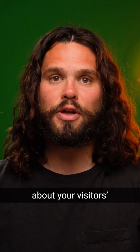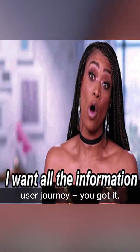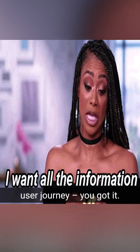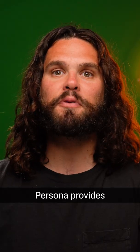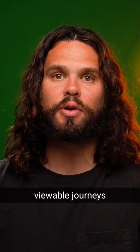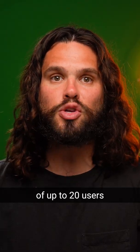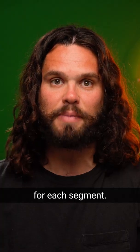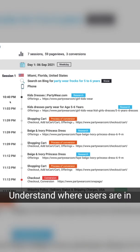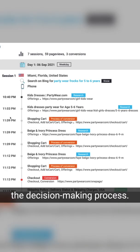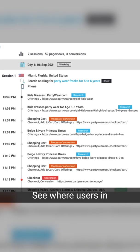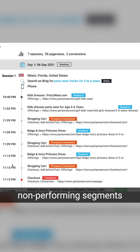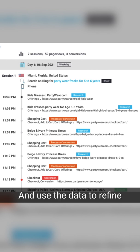If you need more info about your visitor's user journey, you got it. Persona provides viewable journeys of up to 20 users or organizations for each segment. Understand where users are in the decision-making process. See where users in non-performing segments drop off and use the data to refine navigation and flows.